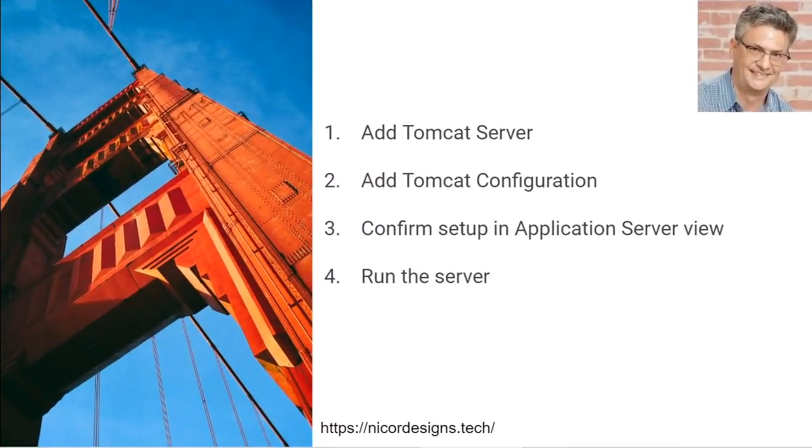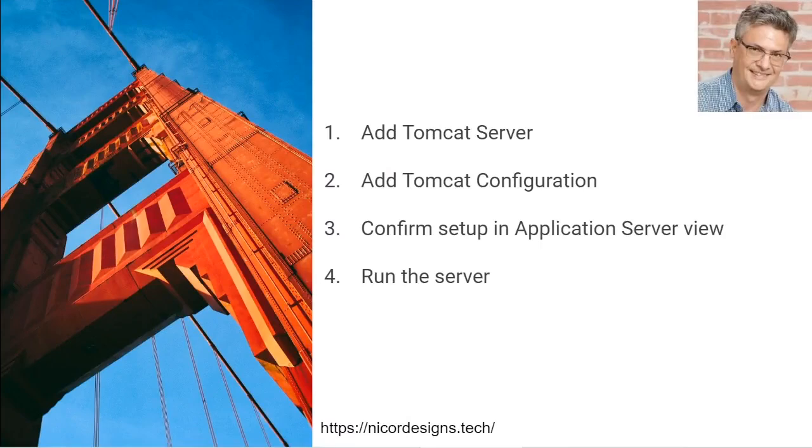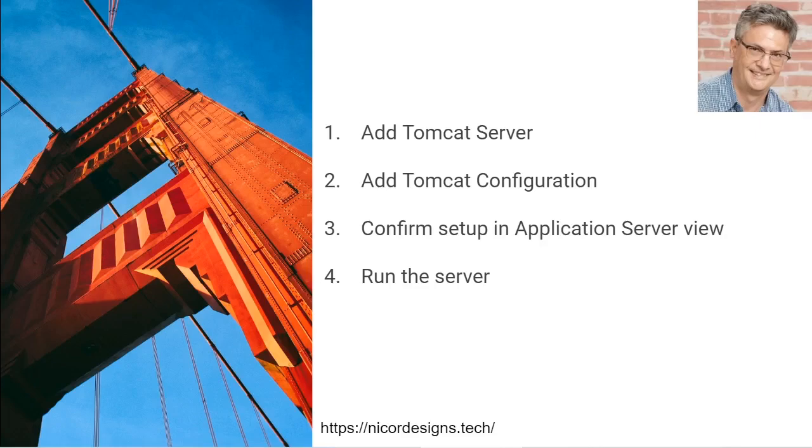This is the overview of the steps we will follow. First, we will add Tomcat server in Eclipse, then we will add a configuration. We will confirm the setup and configuration in the application server view in Eclipse and then we will run the server from within Eclipse.